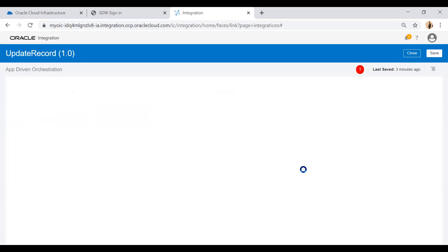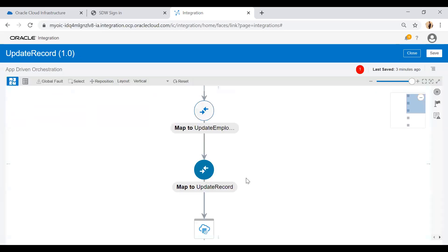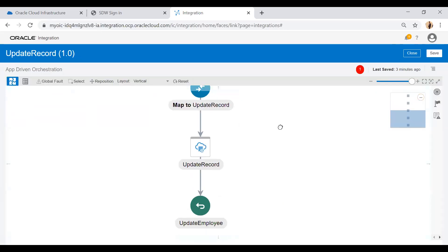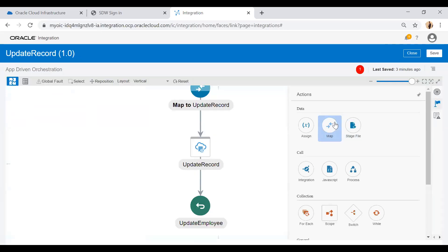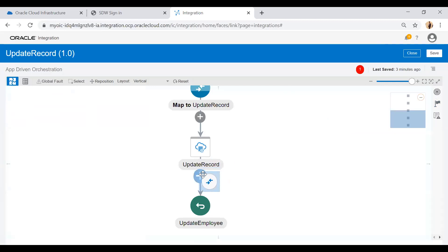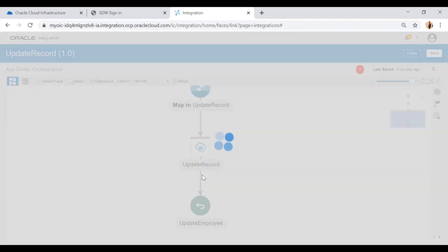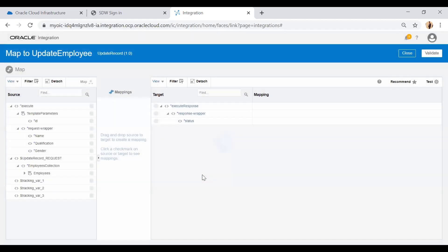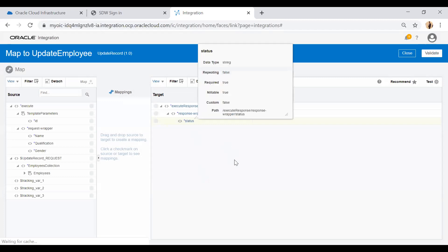Now at the end of this integration I will add a mapper so I can give a response to the caller. Add a mapper and in the status response I'll hard code the status.